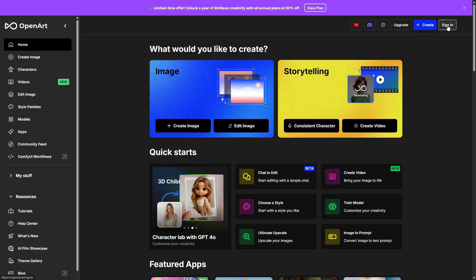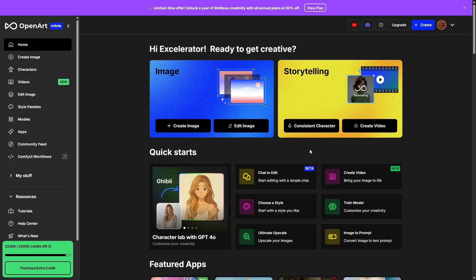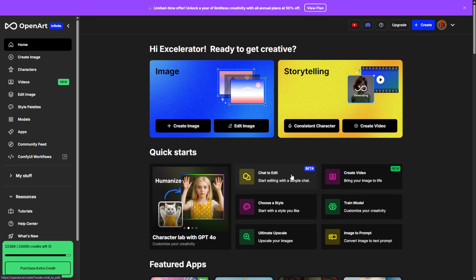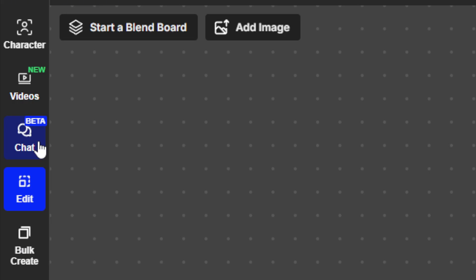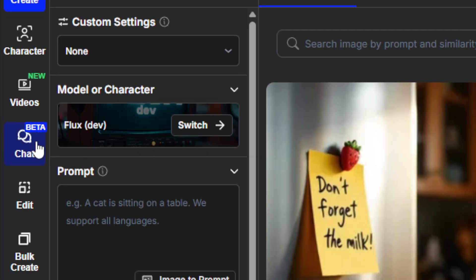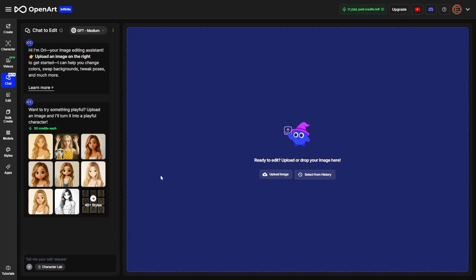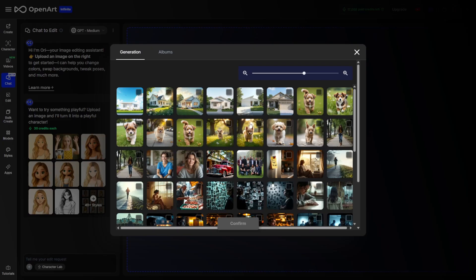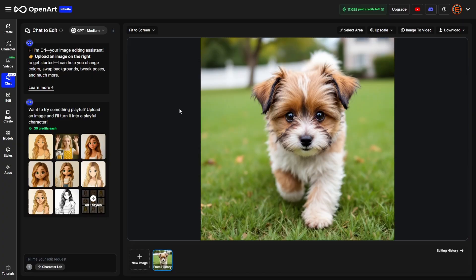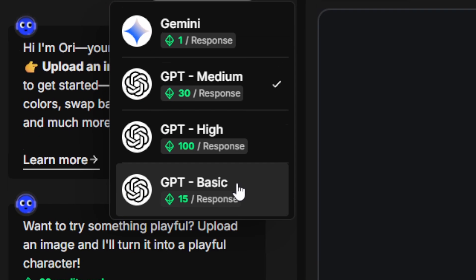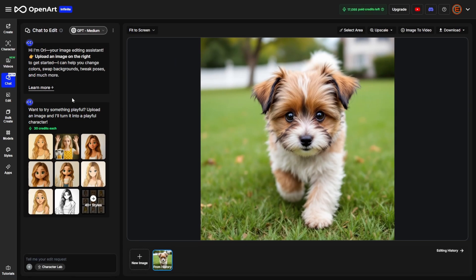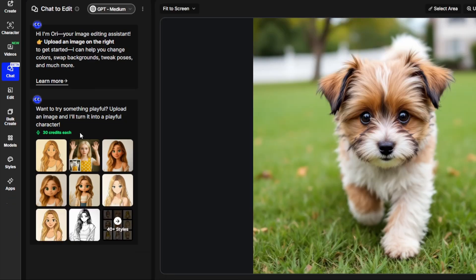To use Chat to Edit, go to OpenArt — there's a link in the description. Create an account if you don't have one, and once logged in, Chat to Edit is right in the center of the screen. You can also access it from the left menu by clicking Edit Image; when the editor opens, Chat is on the left-hand side. You can also get to it from the Create Image page. The Character Lab is below the quick instructions — we'll skip over that for now and come back to it.